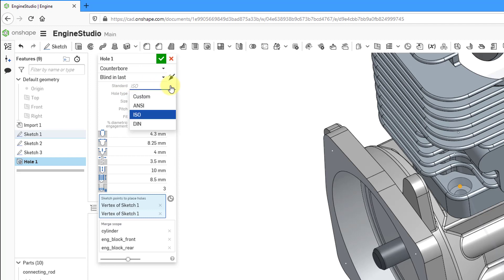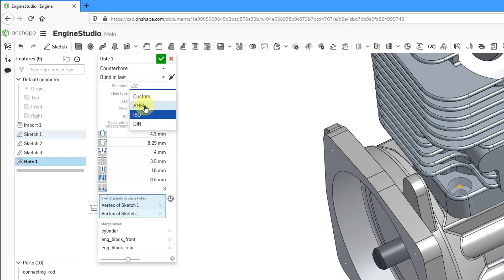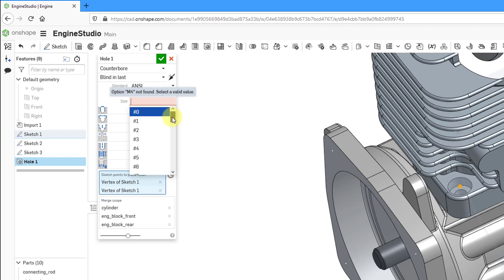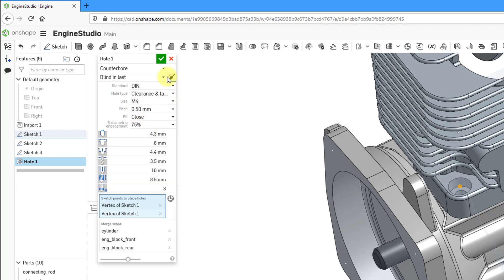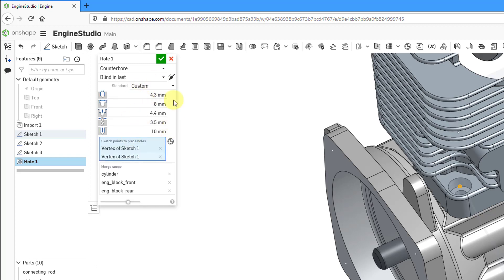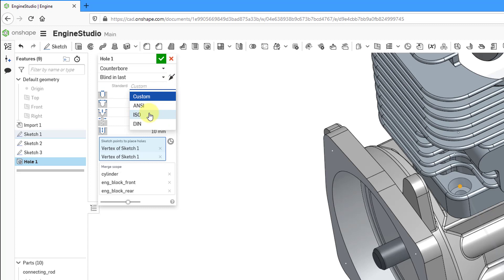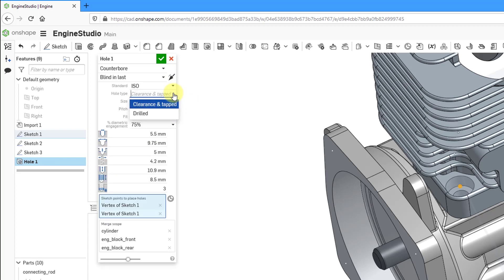Then we have the standard to use — you can use an ANSI standard, and from the drop-down list we have different ANSI hole sizes. You can also choose DIN, or let's change to a custom standard — with custom, you can fill in whatever numbers you want. Let's go back to the ISO standard. Then we have the hole type. Based on the references I selected, it automatically chose clearance and tapped.